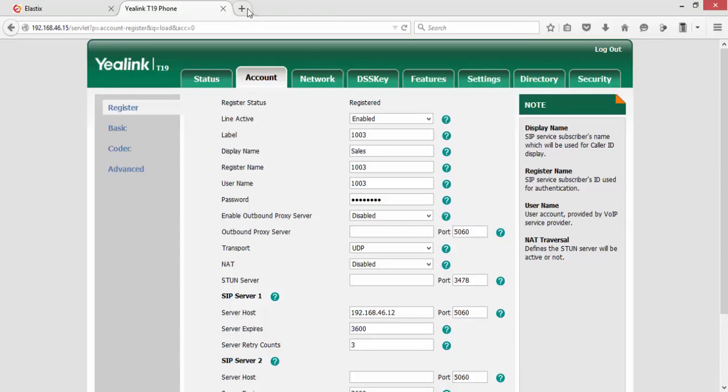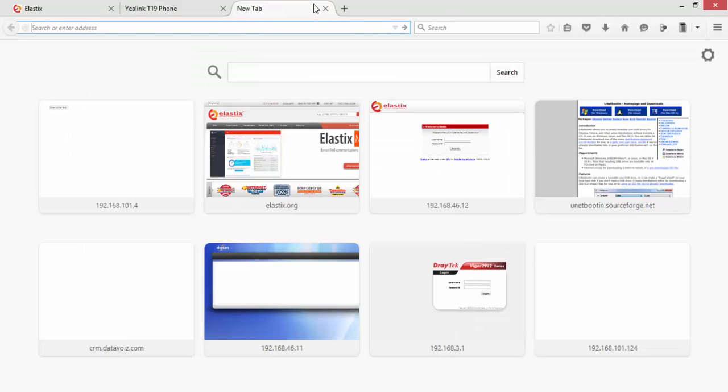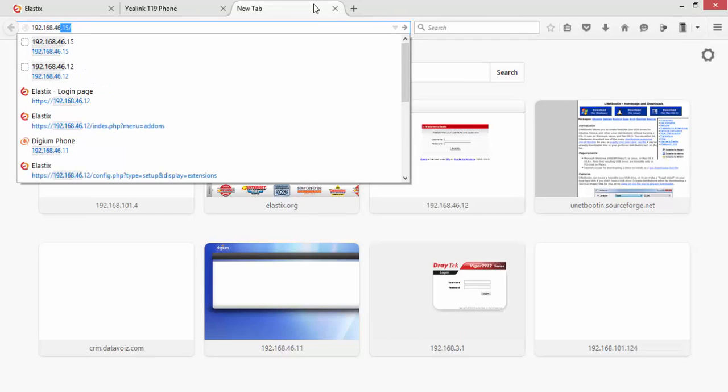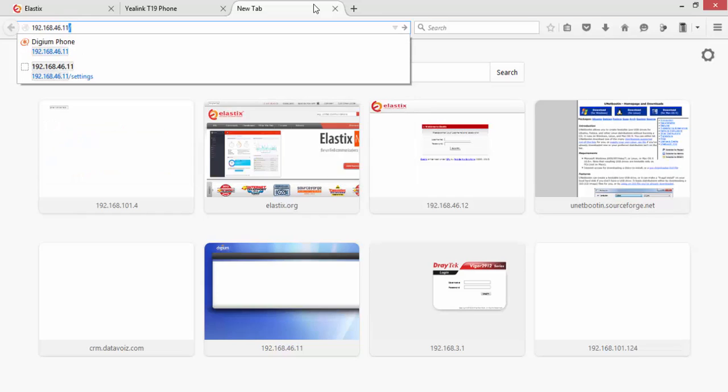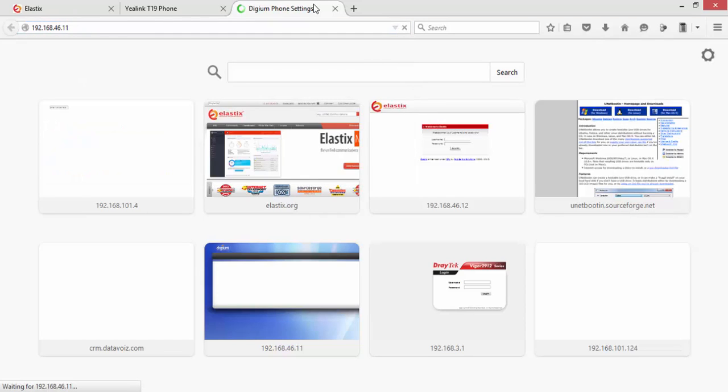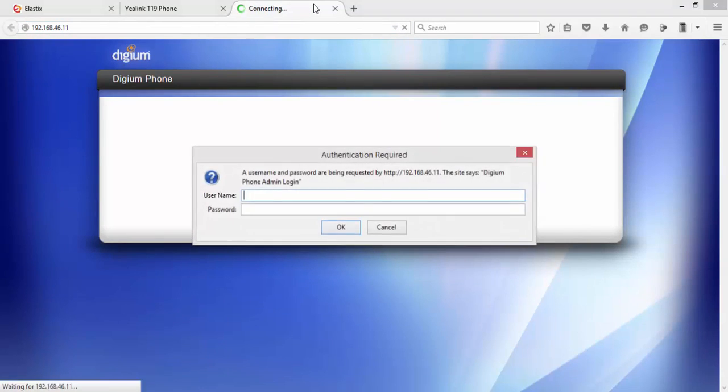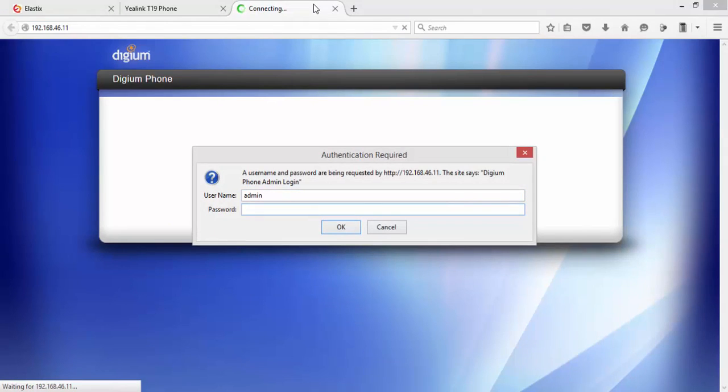Now we will configure the Digium D70 phone. The IP is 192.168.36.11. The default username is admin and the password is 789. If you're not able to get the password, if it's not working in your case, please consult the user manual of the phone's manufacturer.